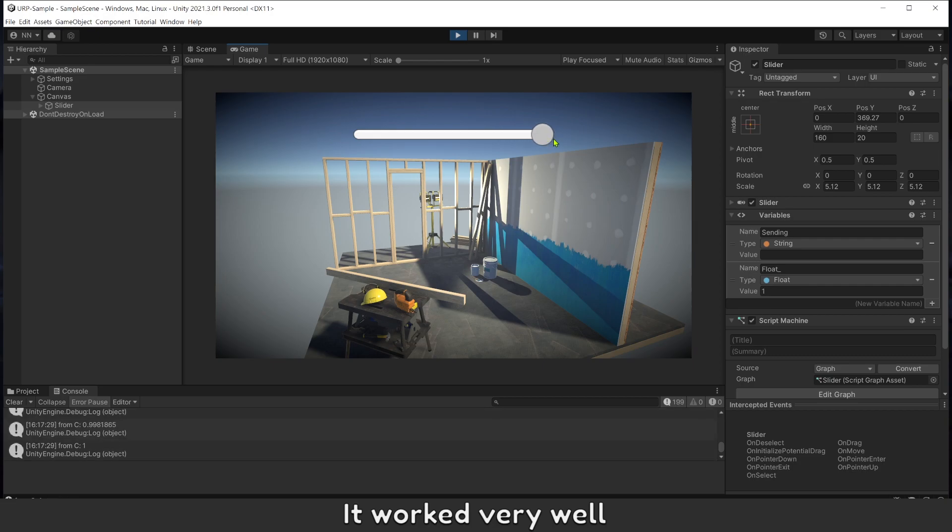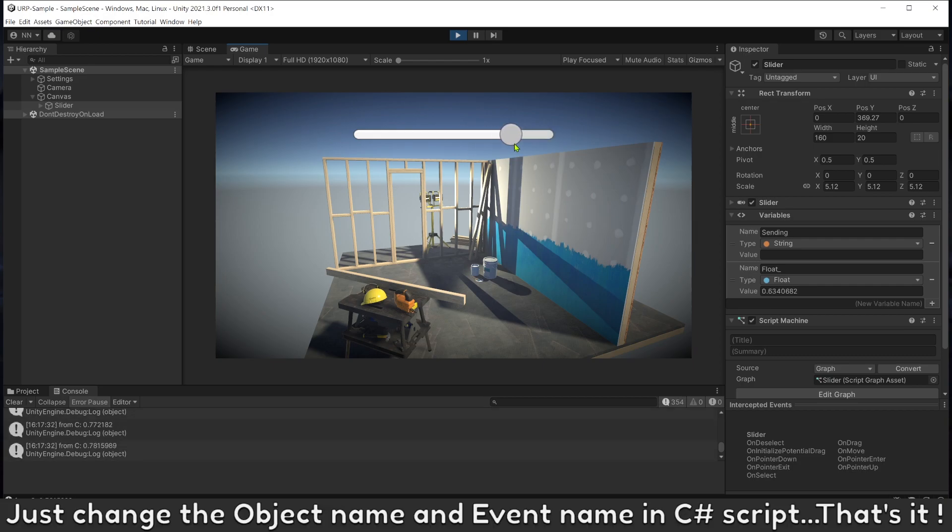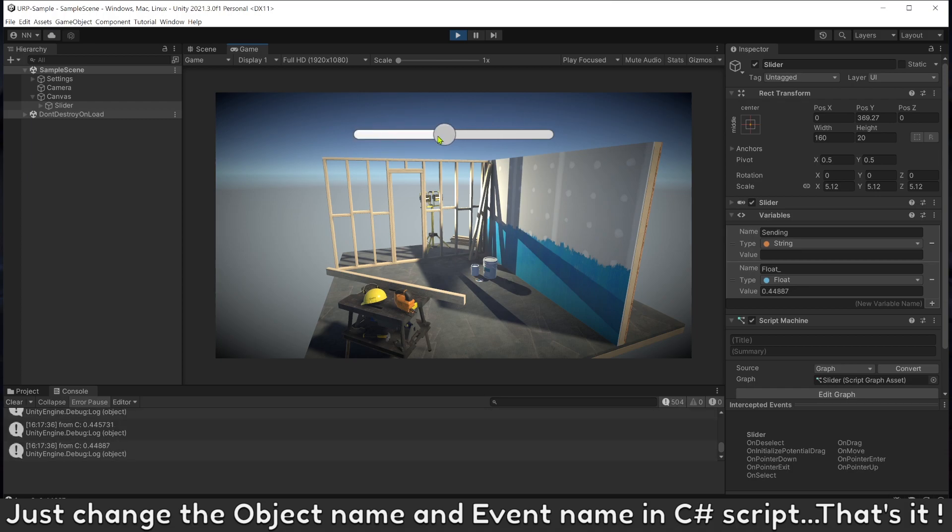It works very well. Just change the object name and event name in C# script. That's it.